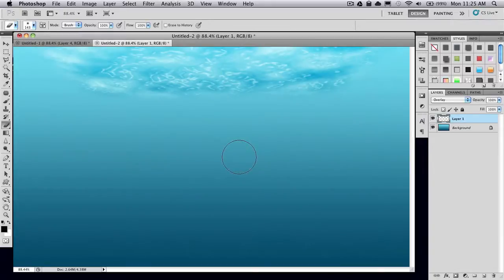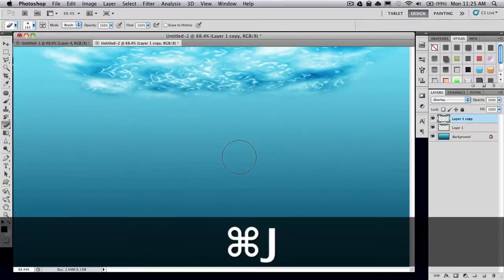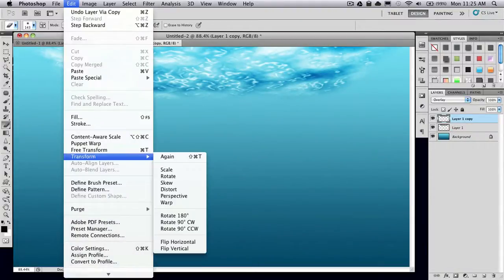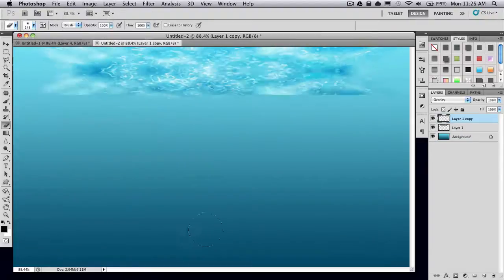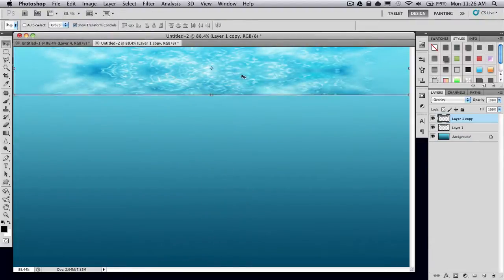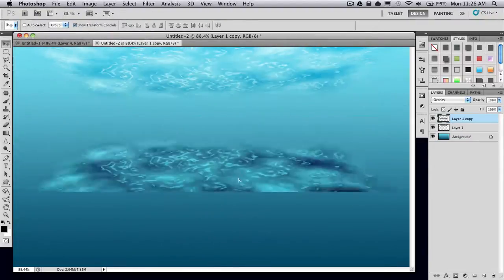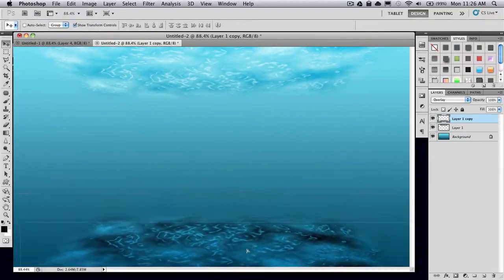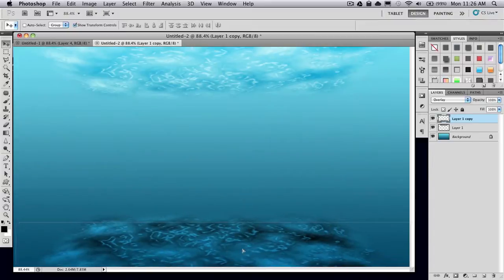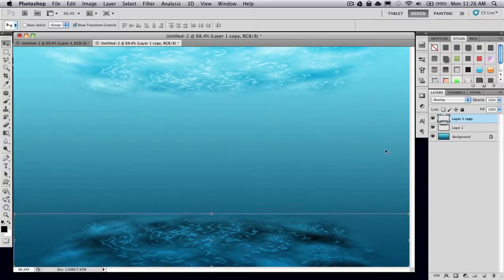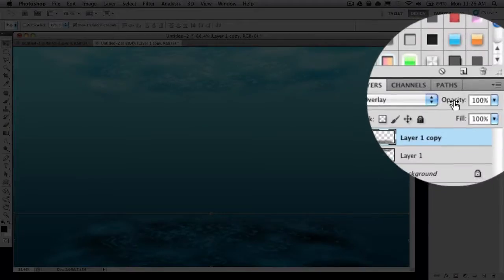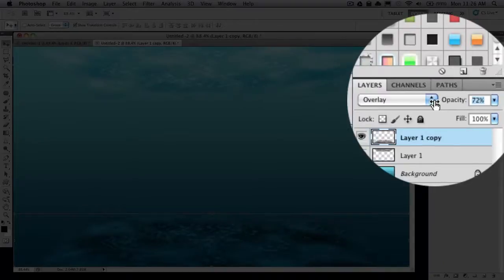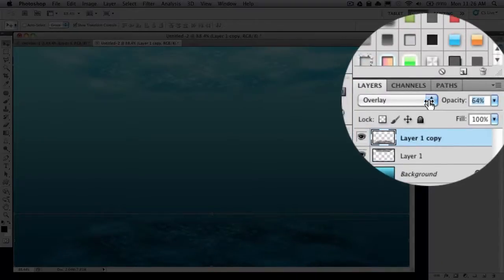Then what you want to do is duplicate this layer, which you can do by pressing Command or Control J. Then go to Edit, Transform, Flip Vertical. Just move that layer down to the bottom and then lower the opacity of that layer to about 55.